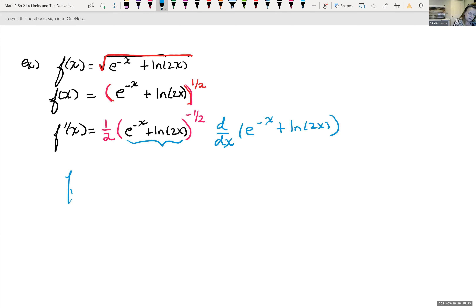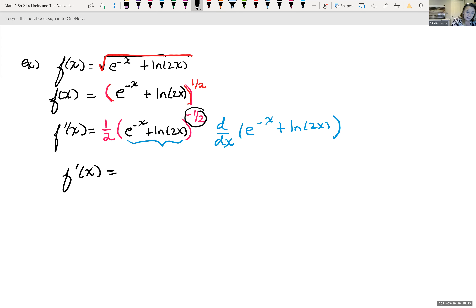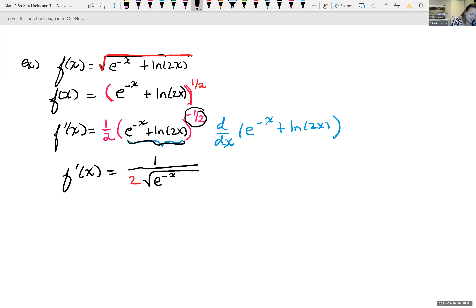Cleaning it up and taking the derivative of that inner piece, we have f prime of x equal to — well, this negative exponent I can bring down to the denominator and rewrite it as a radical. So I would have one over two, times the square root of the inner piece: e to the negative x plus the natural log of 2x, times the derivative of the inner.